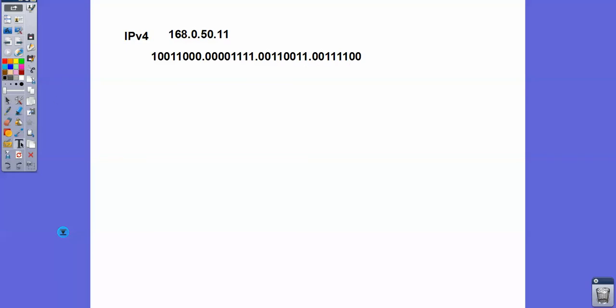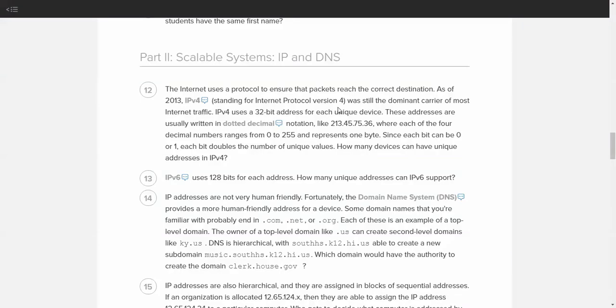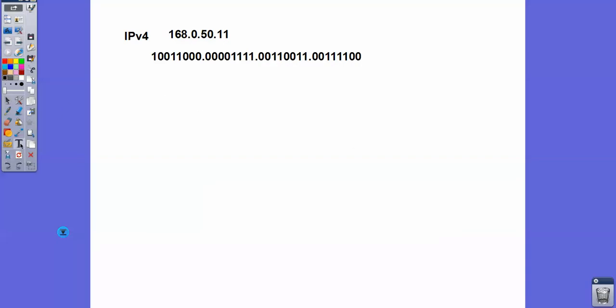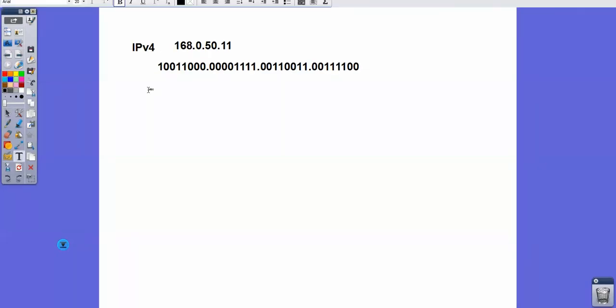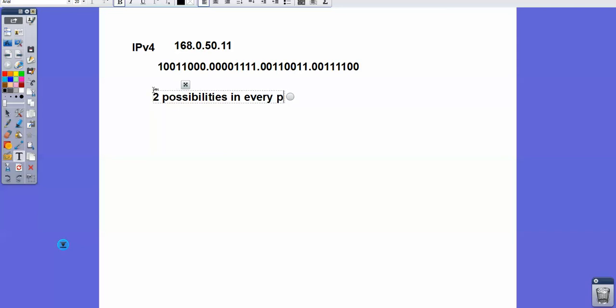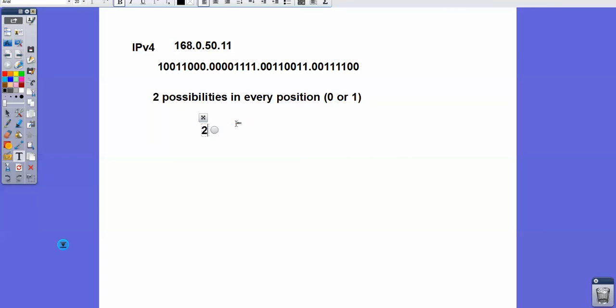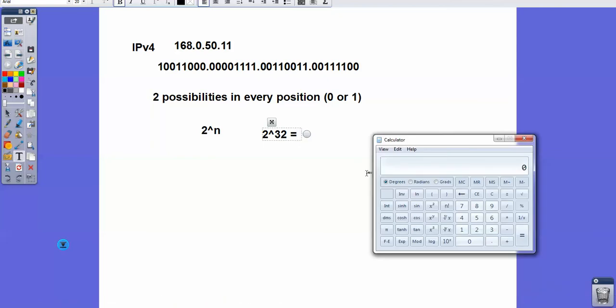So question number 12 is really asking you, how many devices can have a unique address in IPv4? There's really two ways that we can understand this question. We could think of it as using combinatorics, which means that since there are two possibilities in every single spot, two possibilities in every position, either zero or one, and since there are 32 positions, combinatorics says that the amount of available combinations is 2 to the n. So if there's 32 positions, that means that 2 to the 32 different IP addresses are possible. And if I whip out my calculator, we can see that if I do 2 to the 32nd...